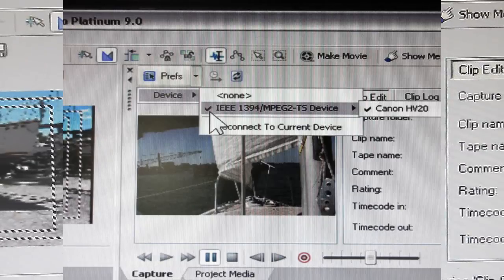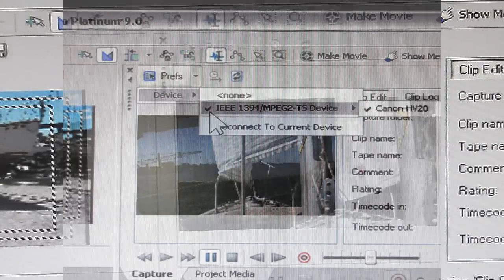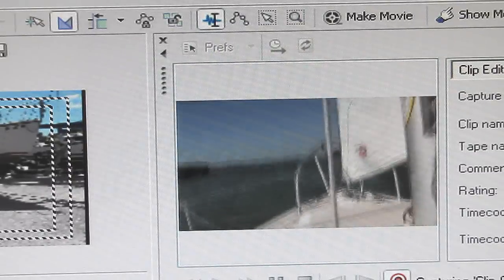Now you can always go check the device if you like, but of course you know it's working because that's what you're recording off of. And that's all there is to it.